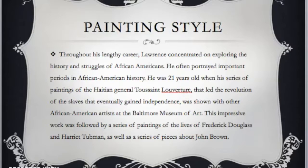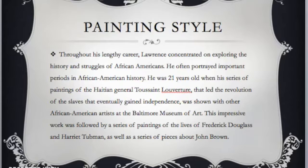When he was 21, his series of paintings of the Haitian General Toussaint L'Ouverture, who led the revolution of slaves and eventually gained independence, was shown with other African-American artists at the Baltimore Museum of Art. It was very impressive work. He followed that with a series of paintings representing Frederick Douglass and Harriet Tubman, as well as the abolitionist John Brown.